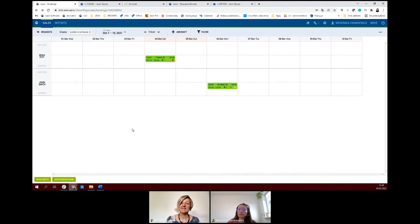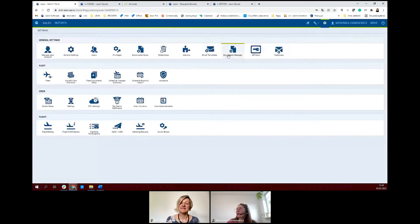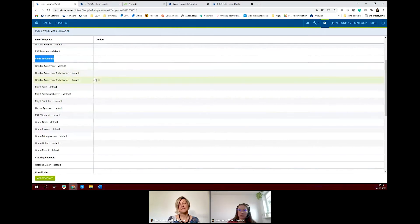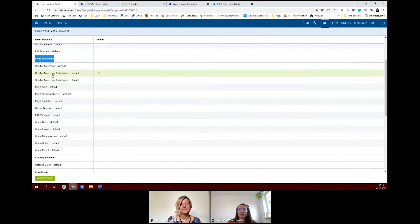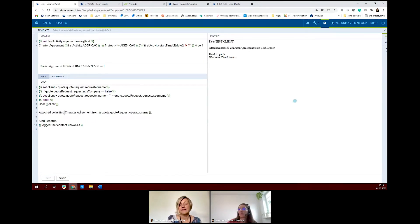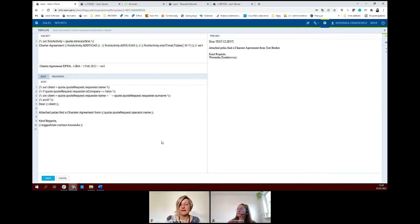Now we will skip to other settings — email templates. What is interesting for brokers is the sales documents email templates. For example, a charter agreement — this is our template, and you can edit this template. Our support team can always help you do it here: they can help you attach your logo, select the fonts you would like to have. It is also possible to develop the template in different languages so you have more than one to select from.